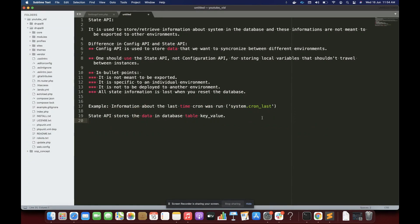Hello everyone. In this video we are going to explore one more Drupal API called State API. This API is used to store and retrieve information, specifically system information in the database. This information is meant to be stored where we do not want to export it or deploy it to other environments — it is meant to be specific to the system when it is working.